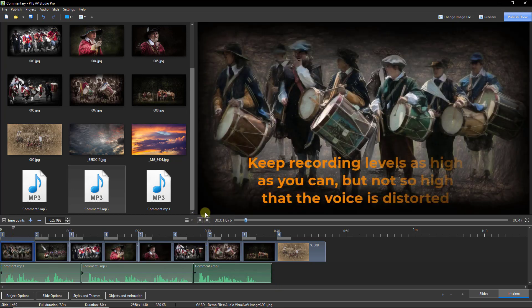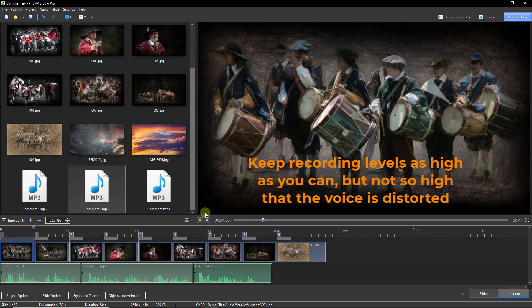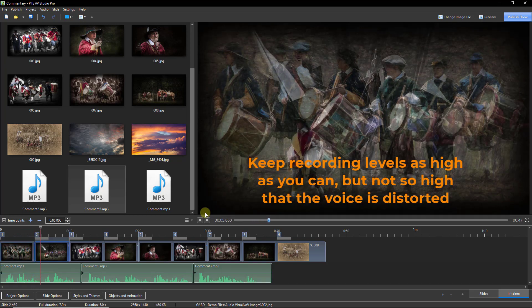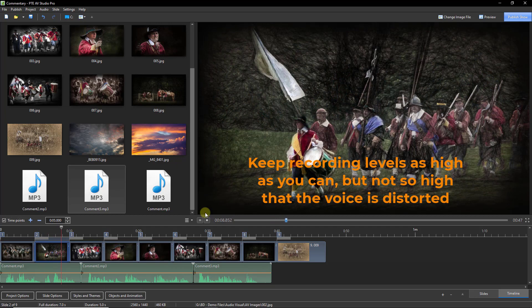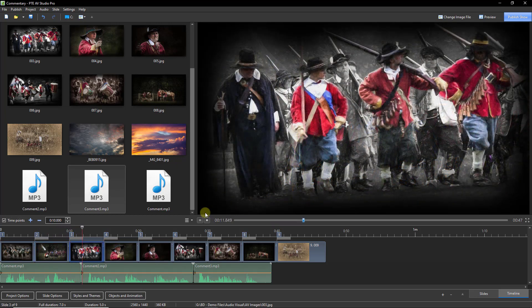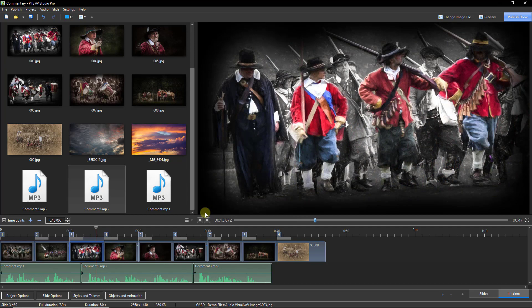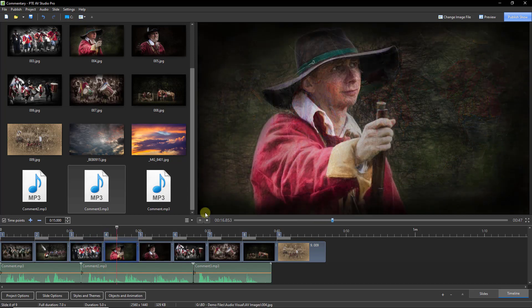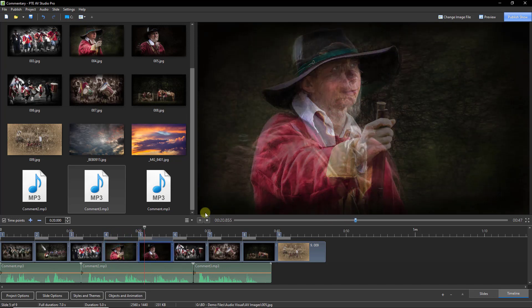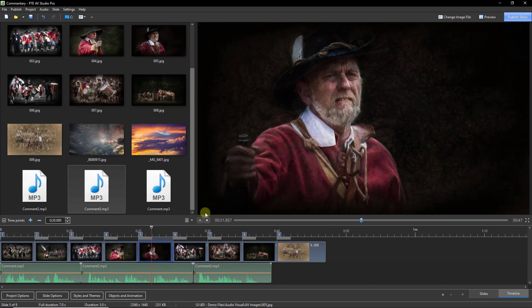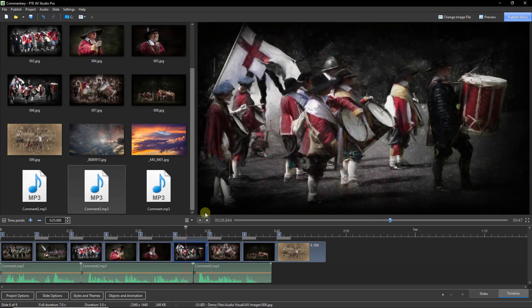The recordings we make are generally going to contain some background noise. After all, we are going to be sitting quite close to our computer. Try to select a room for recording that has soft furnishings so that we can avoid the sort of echo we get in bathrooms. Not that we're generally going to set up and record in there, but you get the idea.